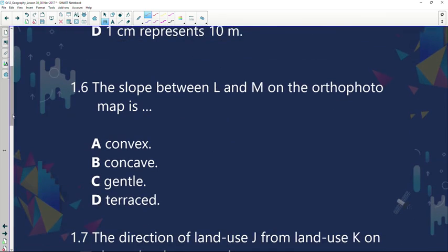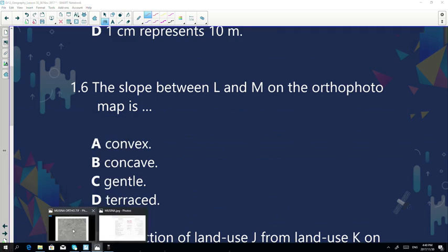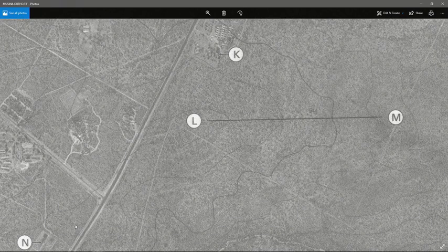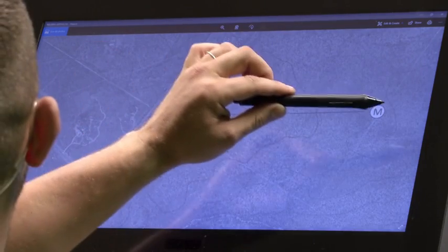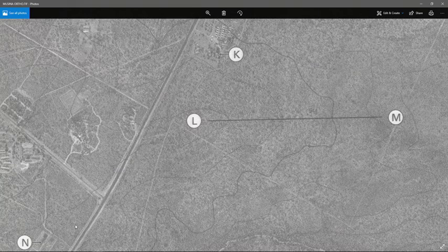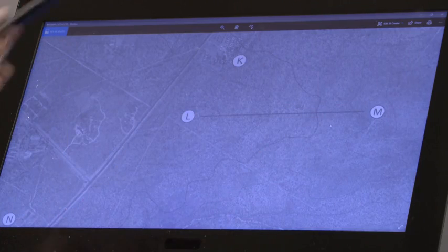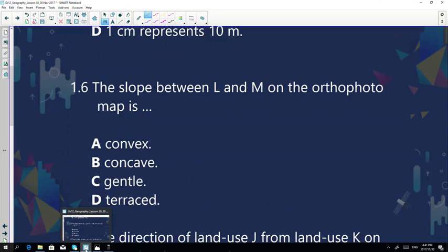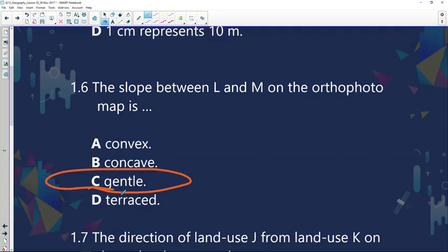Question 1.6: the slope between L and M on an autophoto map. Let's quickly look at the slope between L and M. The first thing I pick up from this image is look how far the contour lines are from one another. Remember, when contour lines are very far from one another it's a gentle slope; when they are close together it's a steep slope, because contour lines represent altitude. On the autophoto the interval is usually 5 m; on the topographical map it's 20 m. Looking between M and L, the contour spacings are far apart — it's definitely a gentle slope. Yes, C is the answer: it's definitely a gentle slope.